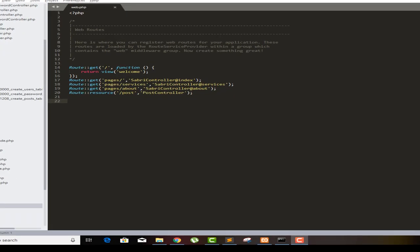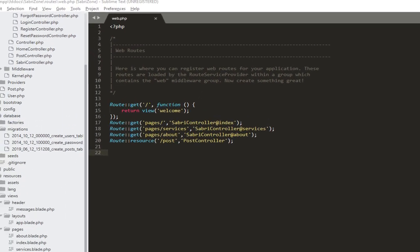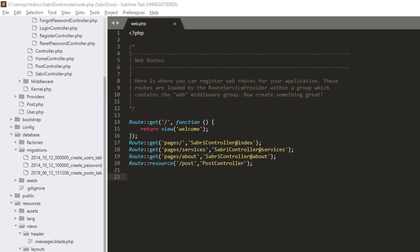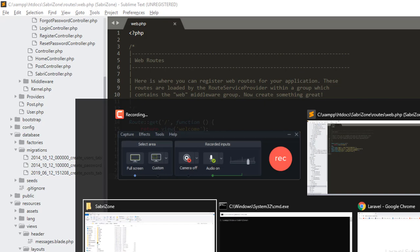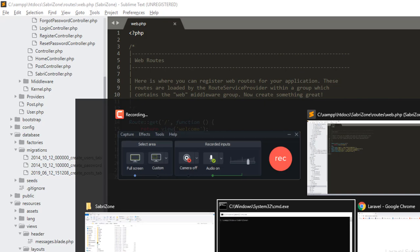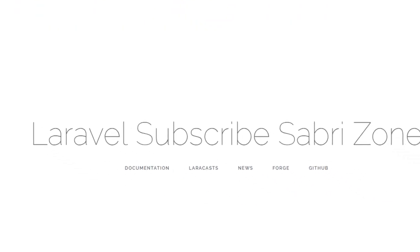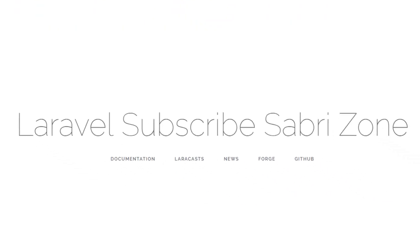Hey guys, welcome to the Sabre Zone. We are learning Laravel from scratch and this is lecture number eight. As you know, we now have a full CRUD application, so now all we have to do is use the authentication system.